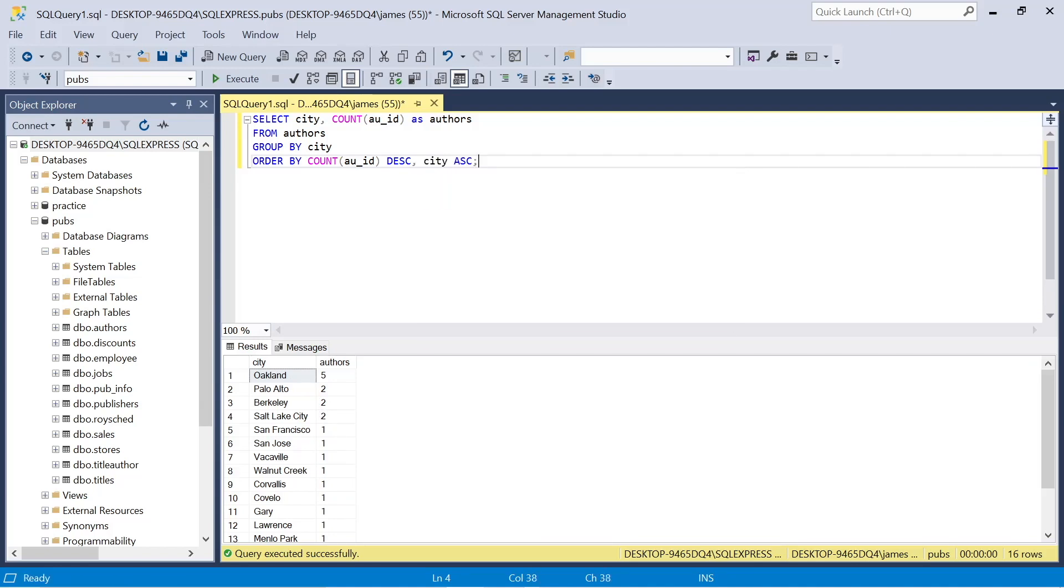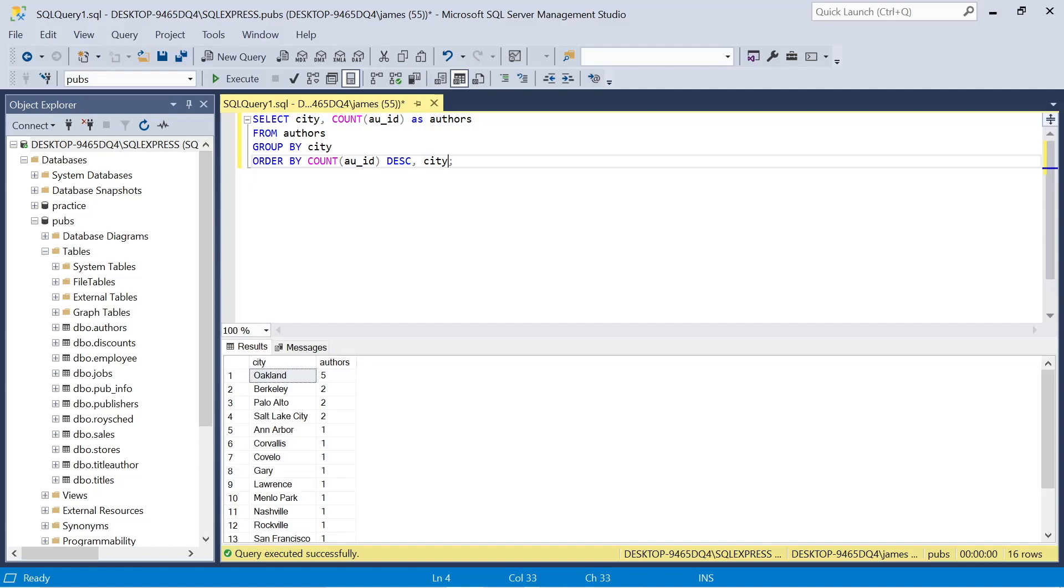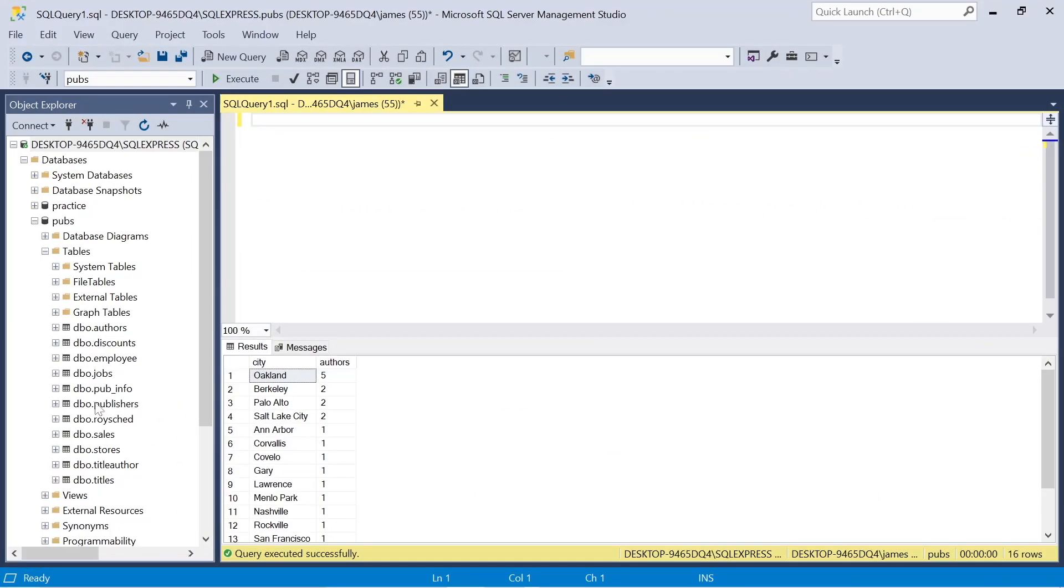So what you could do if you type in city and ascending, we can now see things the way that we usually would. And remember, we don't actually have to include that ascending. But what we're going to see now is for every line where there's the same amount, so for example two authors, it goes Berkeley, Palo Alto, Salt Lake City in alphabetical order. And the same pattern follows on. So we see things the way we're used to reading things: highest, lowest, and in alphabetical order.